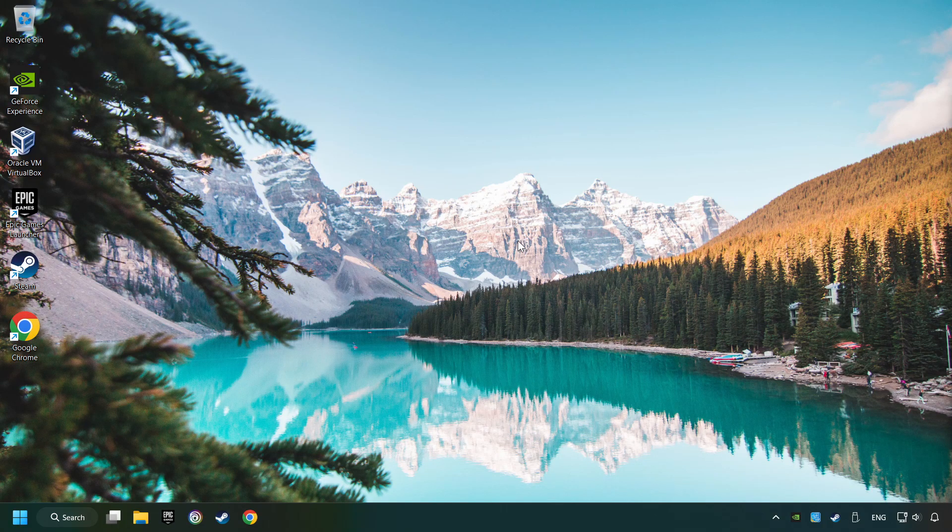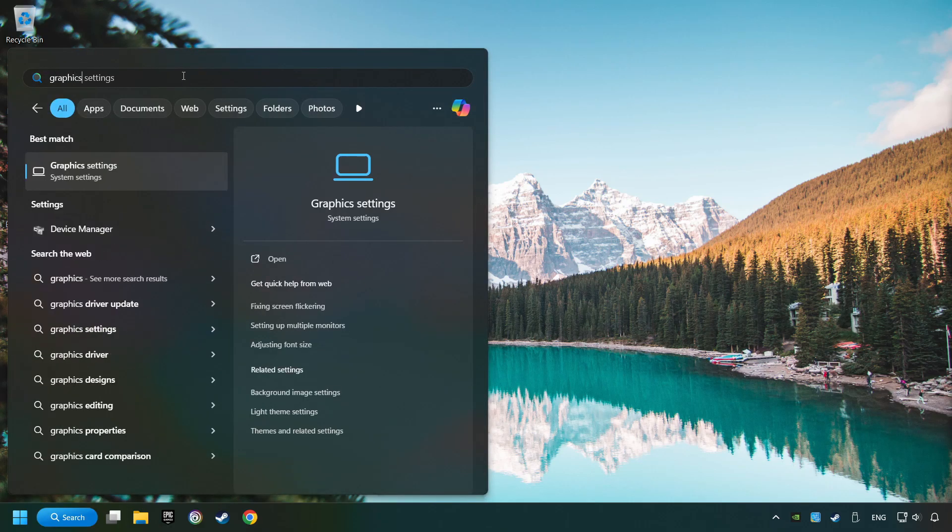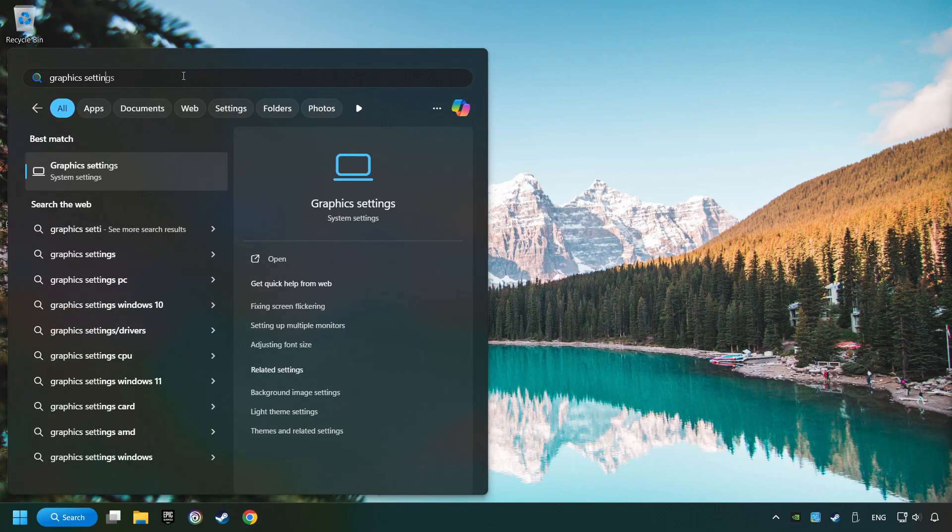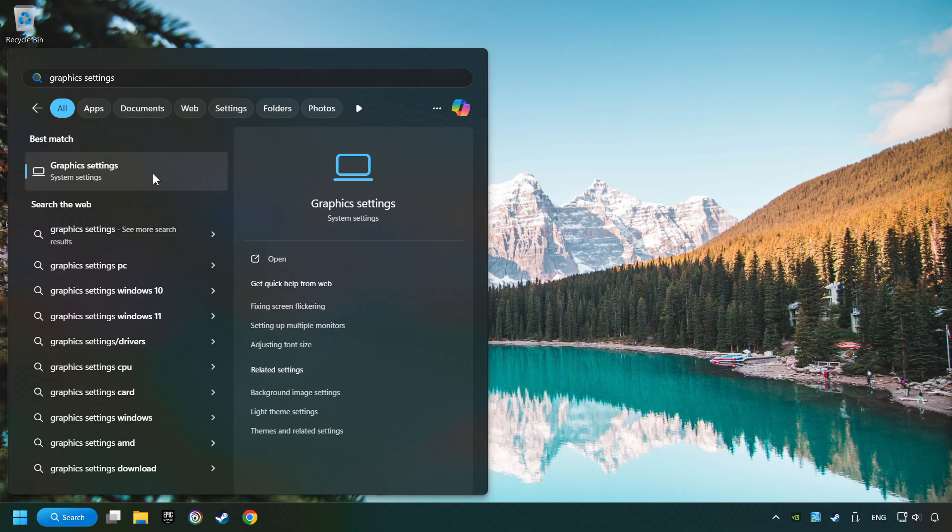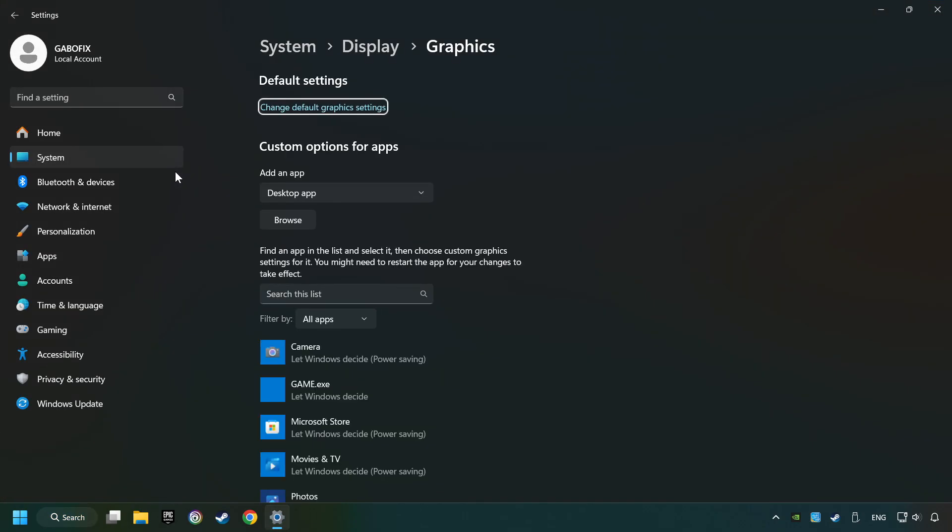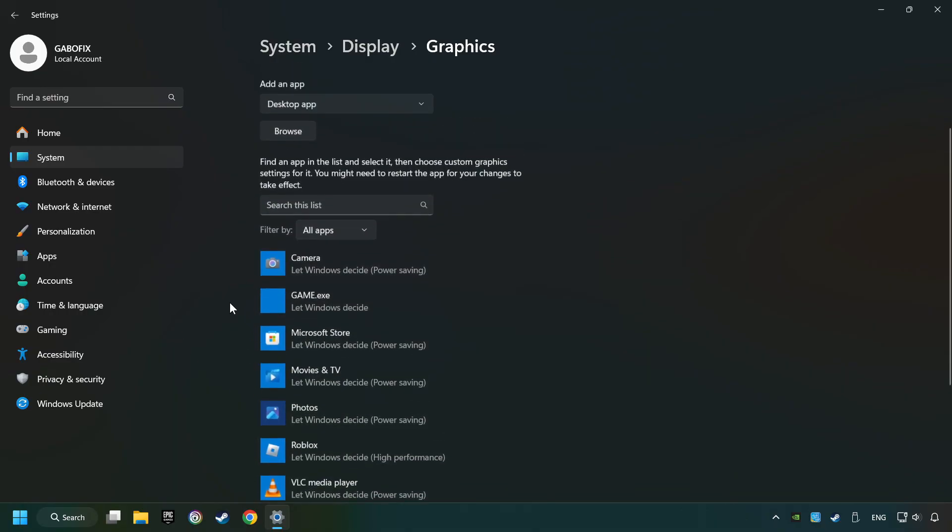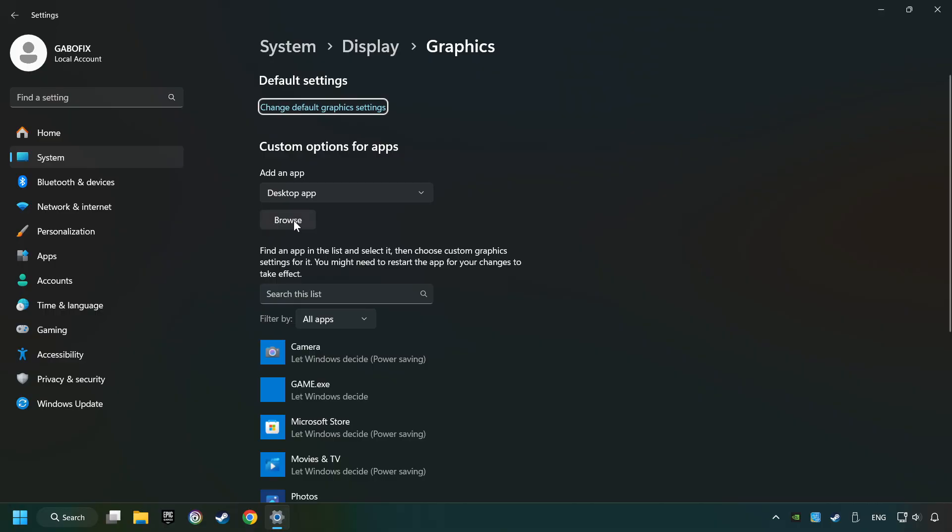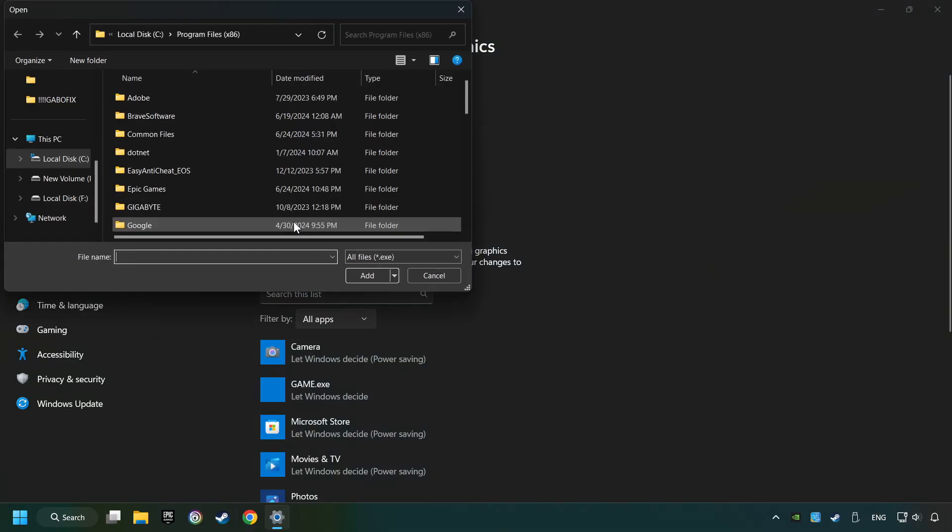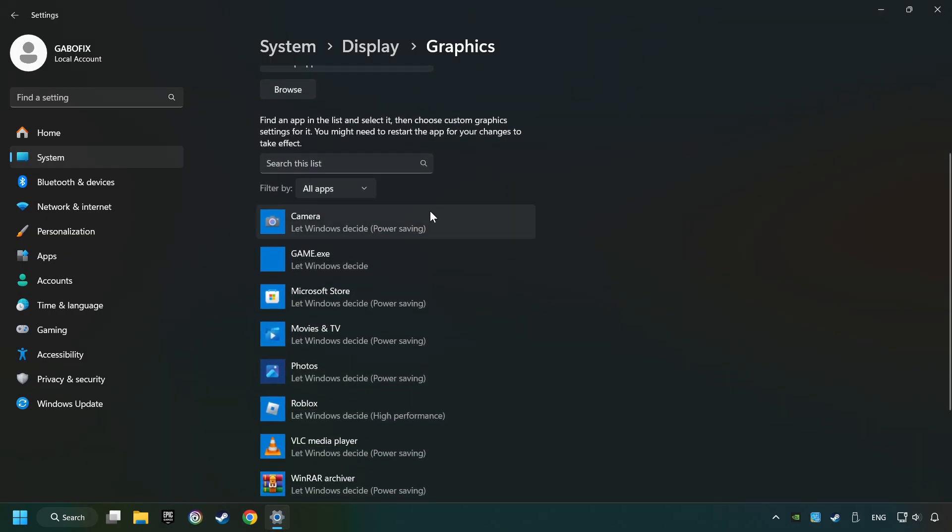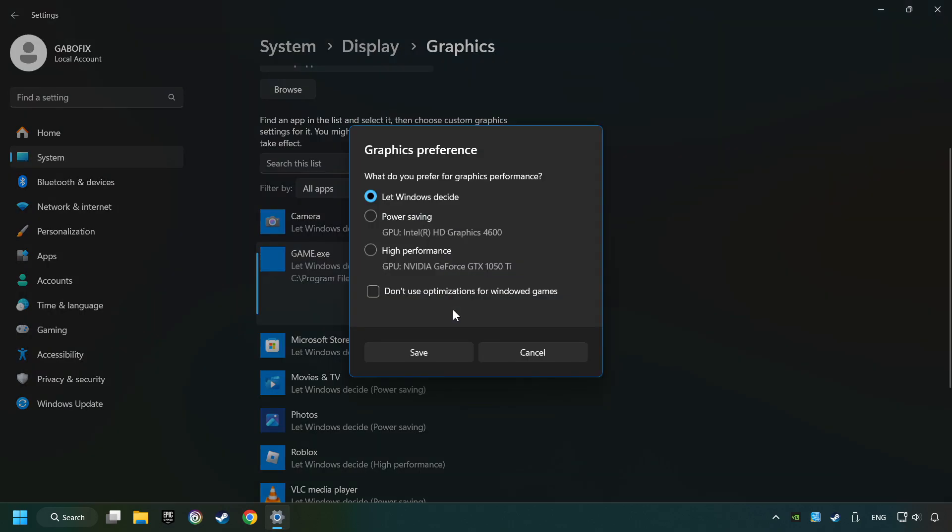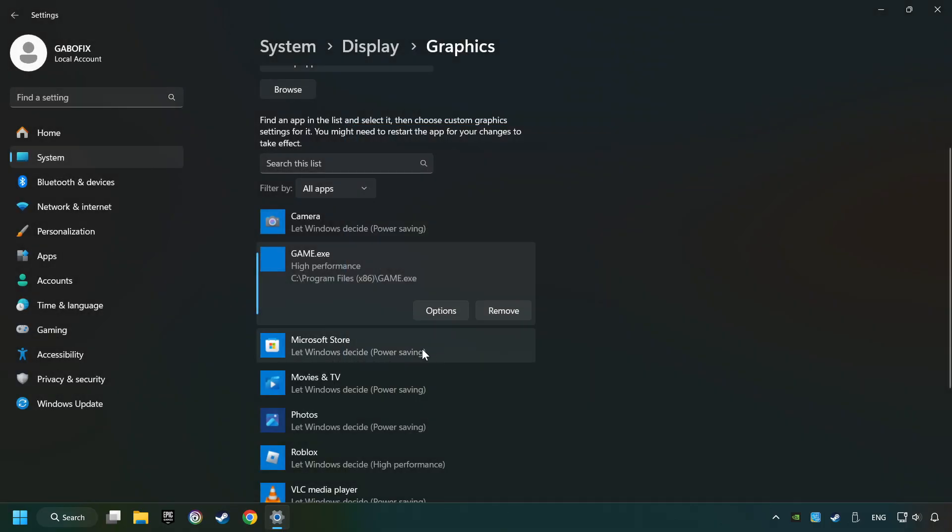Now, if that didn't work, click on the search box and type in Graphic Settings. Click on Graphic Settings. Search your games in the list. If you can't find the game you're looking for, then use the Browse button to add the startup file of the game. I created a file called Game for this video, don't let it confuse you. Choose the game and click on the Options button. And select High Performance Mode. And then Save. And now, you can close the window.